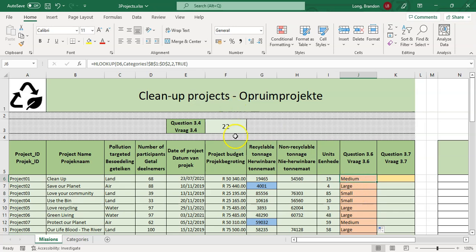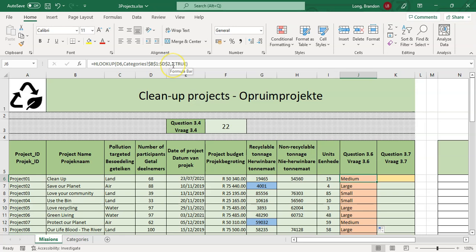To recap: HLOOKUP looked at D6, went across to the categories table B1:D2 with absolute referencing, excluded the headings, specified row 2 to return, and used TRUE for approximate match. Use FALSE only for exact matches.